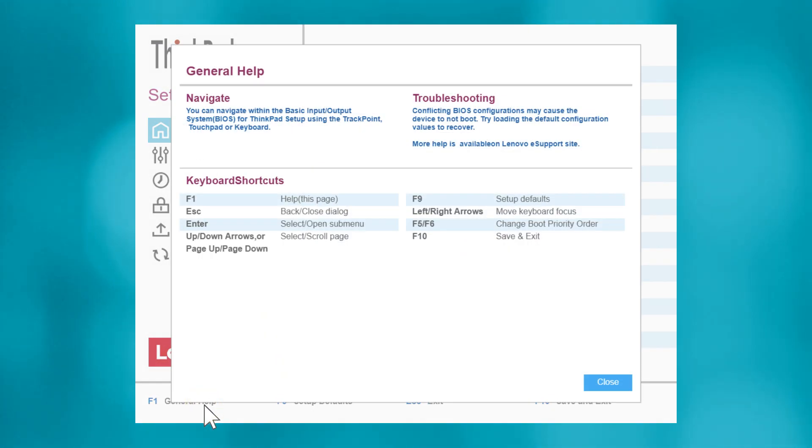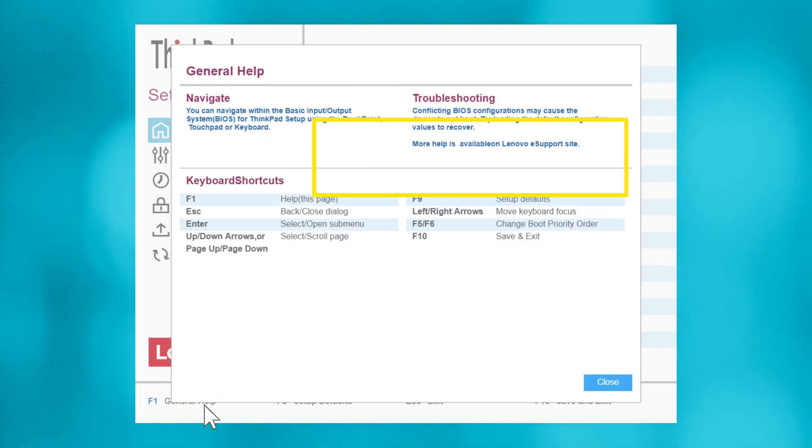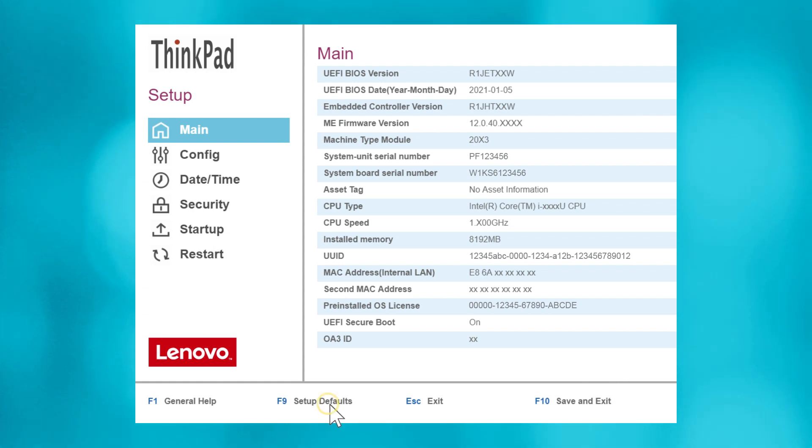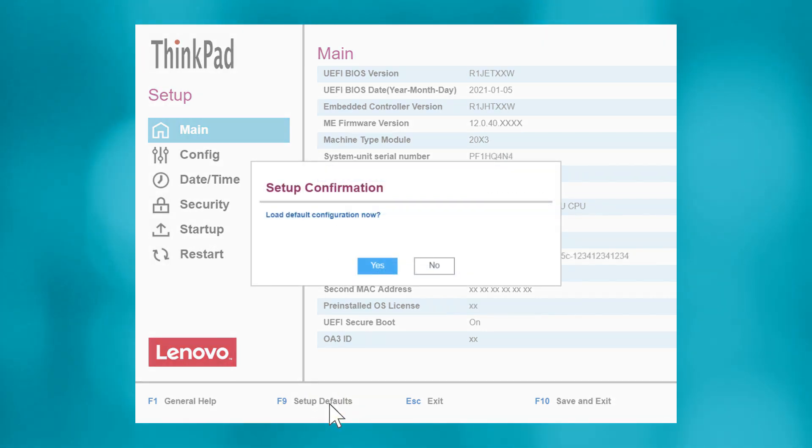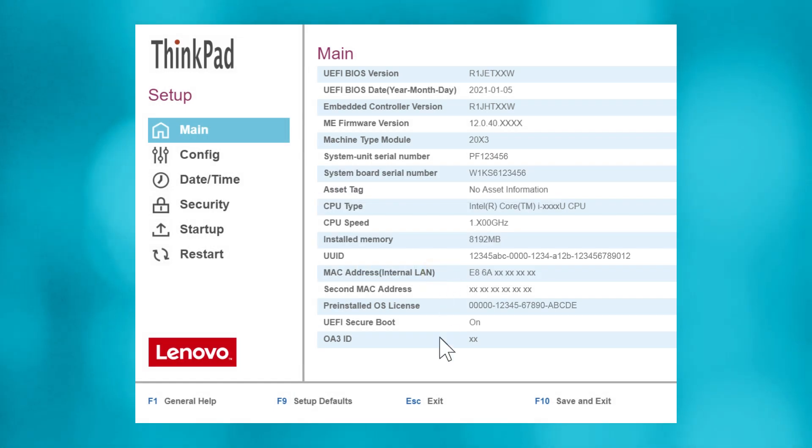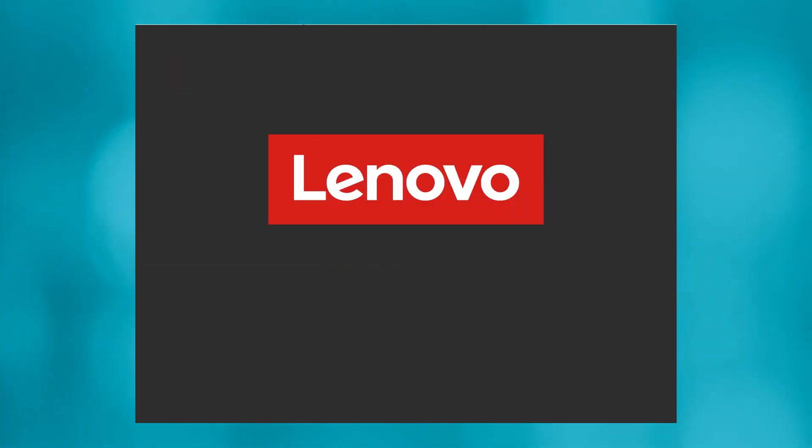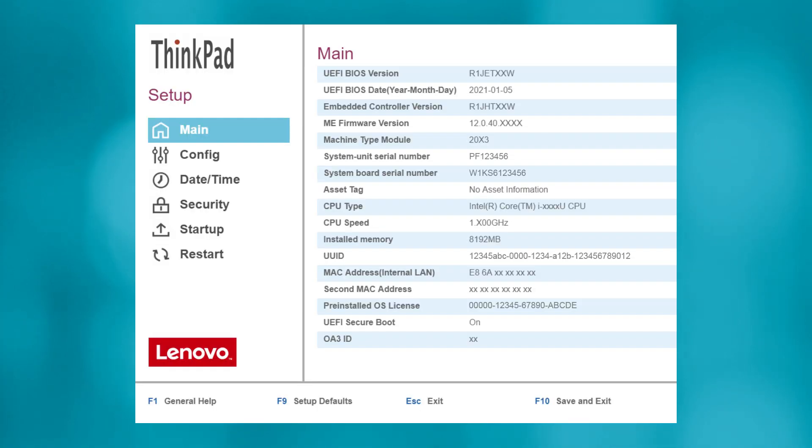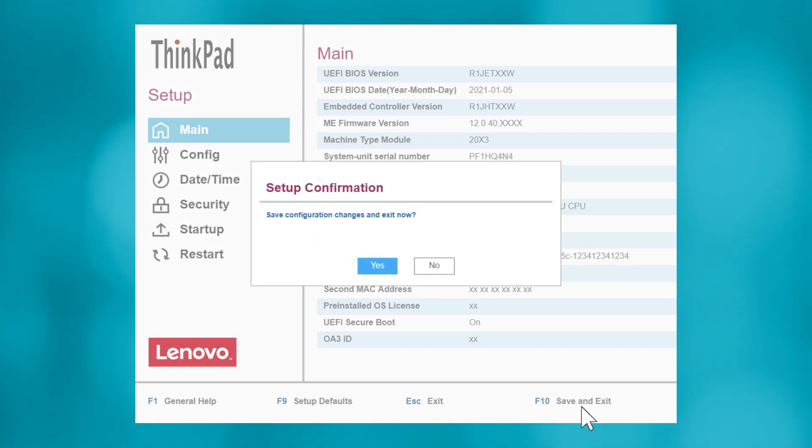Help provides guidance on items like Navigation, Troubleshooting, and Keyboard Shortcuts. Setup Defaults will override any configuration changes you've made and load with the default UEFI configuration. Exit will exit UEFI without saving your changes. Save and Exit will save any configuration changes and exit, continuing with Startup.